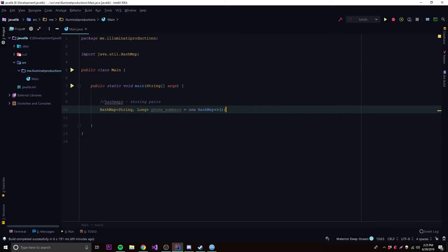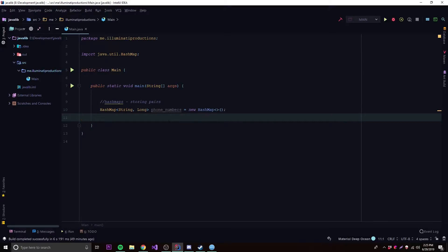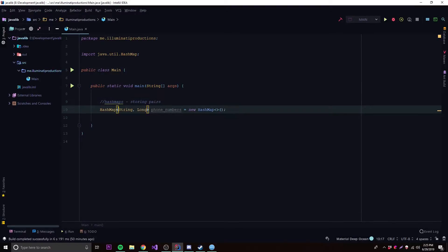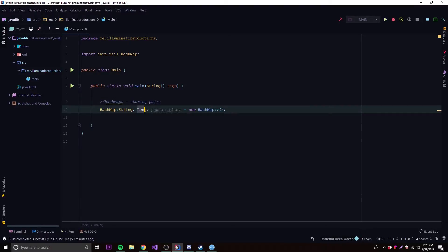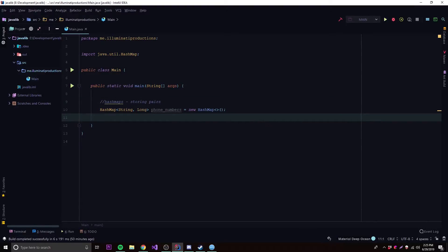We do `new HashMap` — very similar to LinkedList and ArrayList, except you define two value types instead of one because we're storing pairs, not single values. For the key of our HashMap those are going to be Strings, and for the values that's going to be a Long.